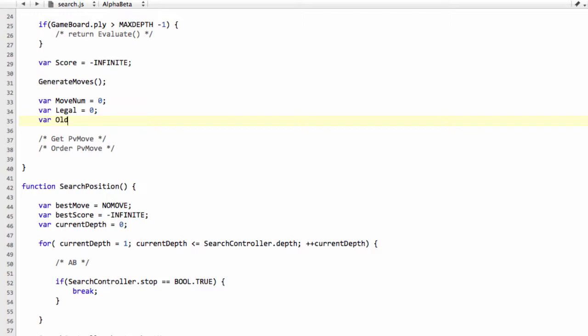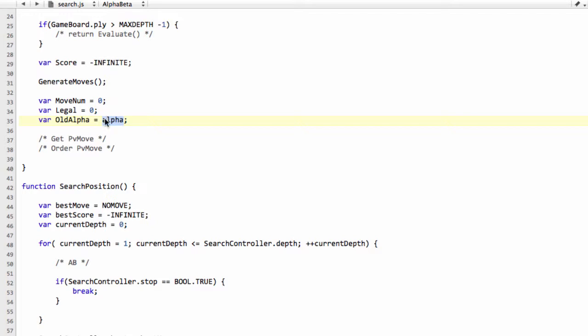And now critically, we're going to define something called old_alpha and set this equal to alpha. And at the end of our move loop, if old_alpha is still alpha, then we know we didn't find a move that even improved alpha. So we didn't actually find the best move in this current position. But if we did improve alpha, so old_alpha is no longer equal to alpha, then we know that we found the best move and we can store that in the PV table.